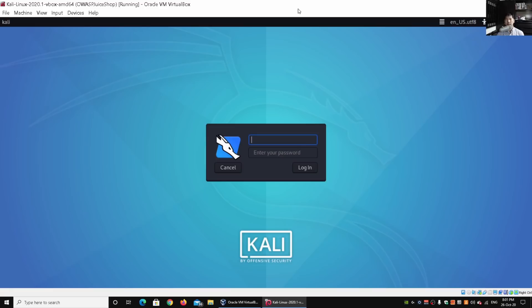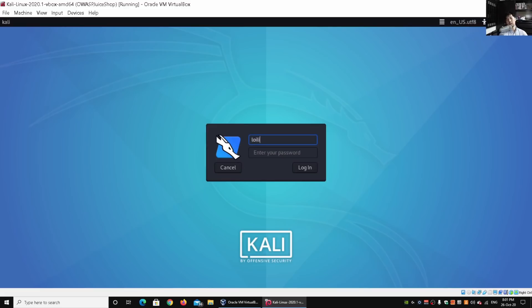So over here, let's go ahead and boot up Kali Linux and I'll teach you a couple of tricks on how we can uncover all these devices inside your home network. Once we have Kali Linux running, all we got to do is log in.